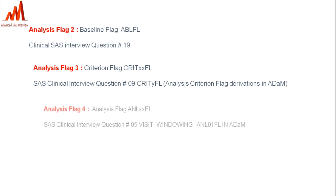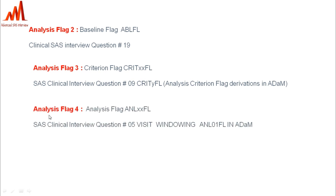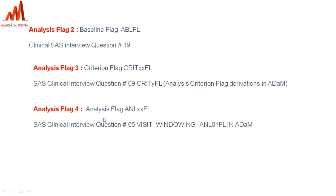Analysis Flag 4 is ANLxxFL, where 'xx' represents a period number — for example, first period or second period. This flag is related to visit windowing and analysis flag usage in ADaM, explained in detail in interview question number 5.